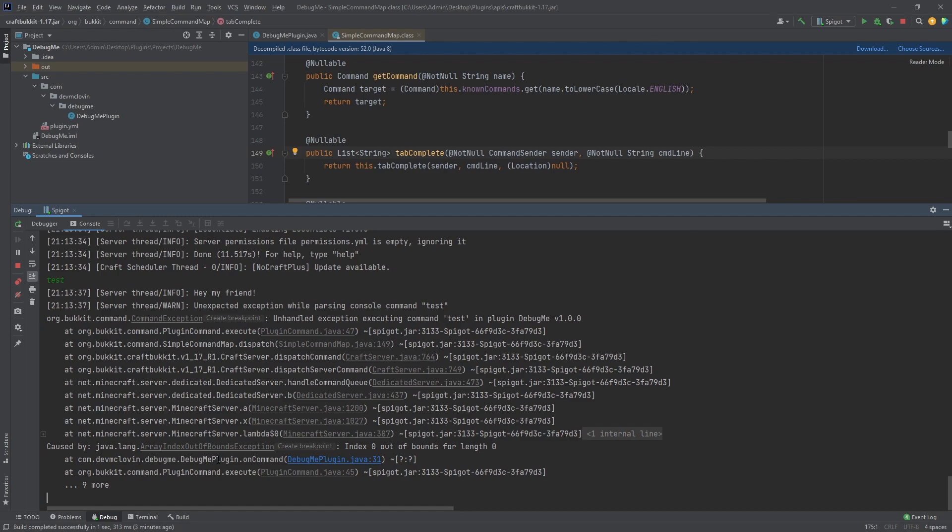The line we want to look at starts with Caused by. This is the real exception we are looking for: ArrayIndexOutOfBoundsException. What the heck does that mean? Let's ask our friend Google. I'm going to copy the error and paste it into Google.